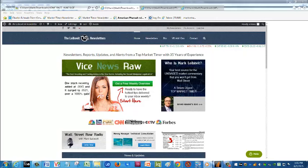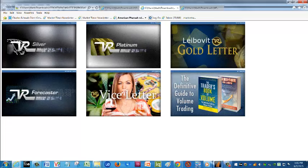At the Leibovit VR newsletters, I welcome you to come in and sign up for our free Vice News Raw letter. No credit card required — it's a weekly report, and it leads in very nicely to our Vice letter itself, which you can subscribe to. The Vice News Raw is a free report, so please come in and sign up at VRTrader.com.